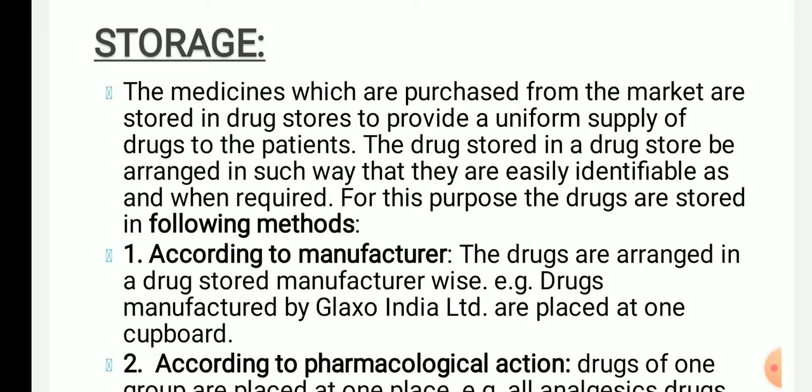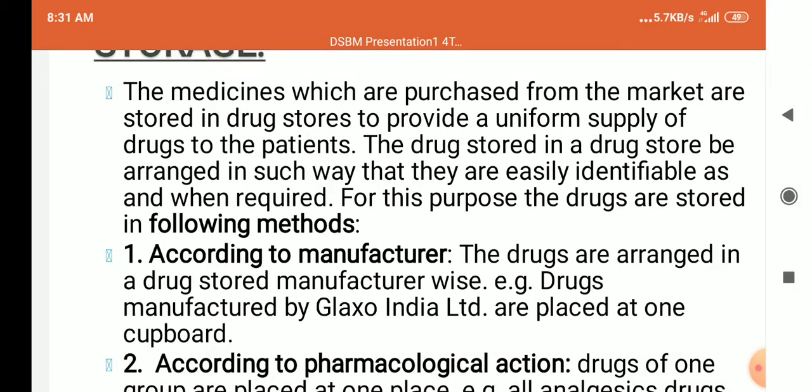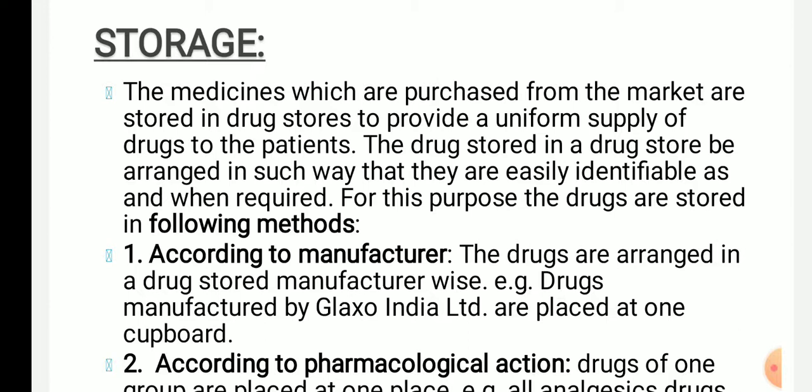Next is storage. The material which is purchased from the market is stored in a drug store to provide uniform supply of drugs to the patients. That is called as storage.